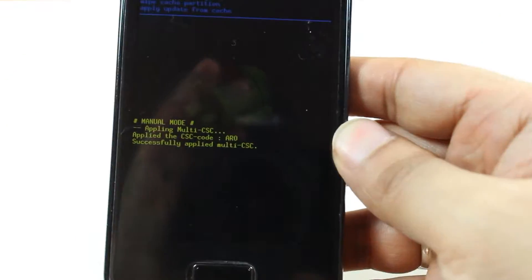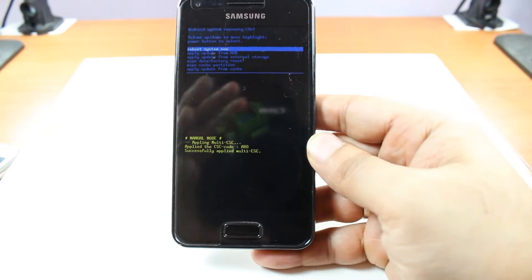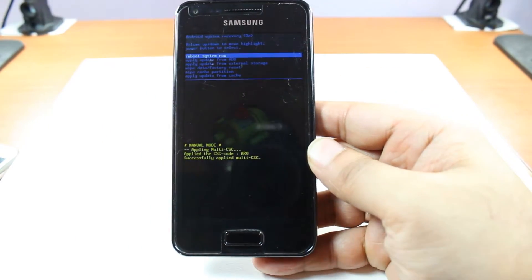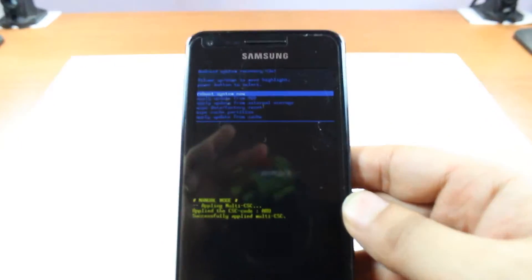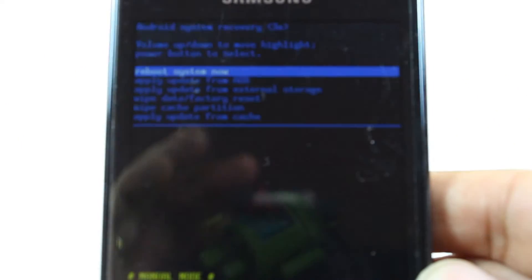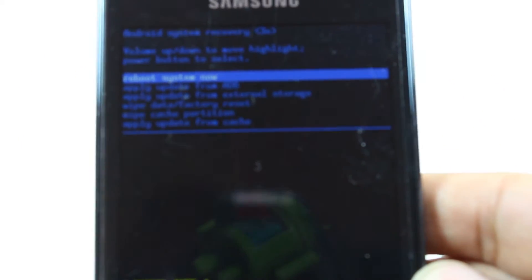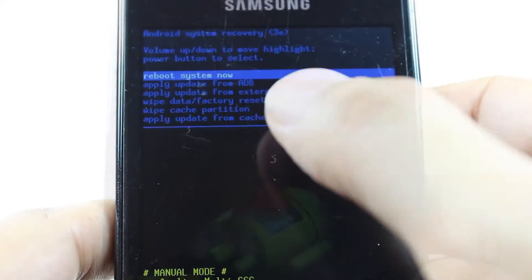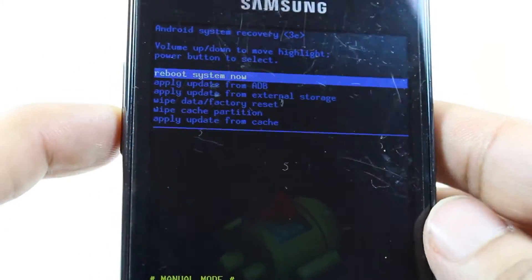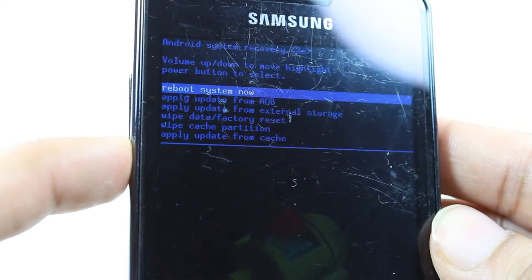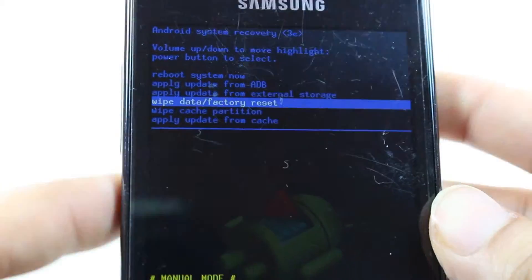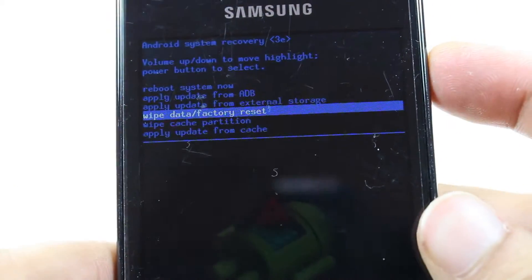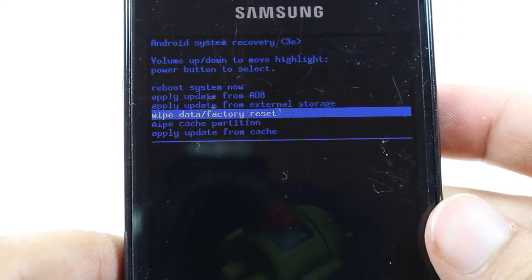As we are in the system recovery option, if you want to do a hard reset by system recovery, as you see here you have options. By volume controller you can go up and down, and by power button you can apply.